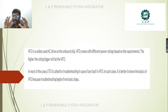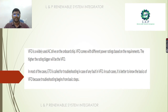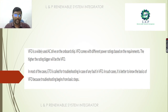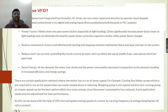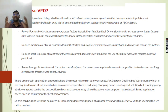Variable frequency drives are widely used for operating all AC drives on board ships. There are many different ratings available based on the motor that we are going to use in the ships. So why do we need to use this variable frequency drive? It has variable speed and integrated functionality.